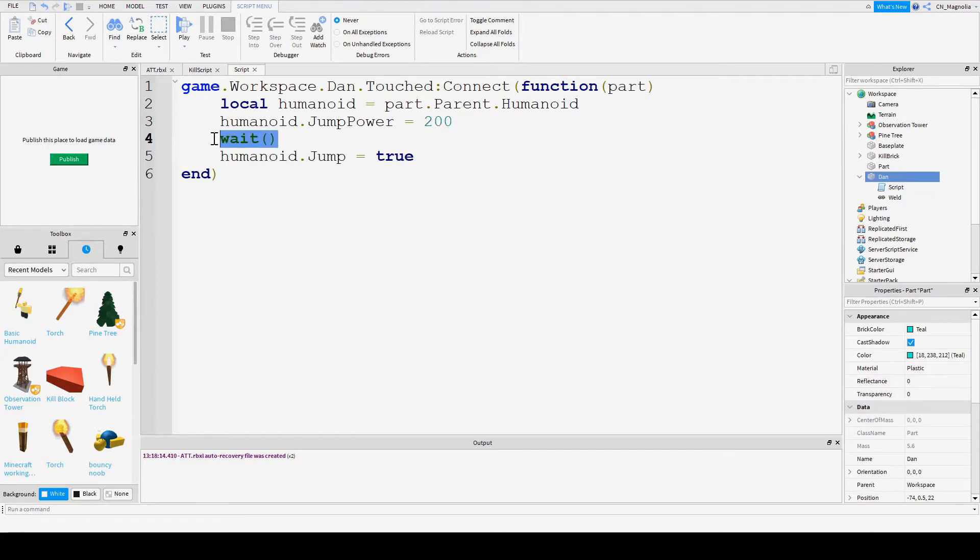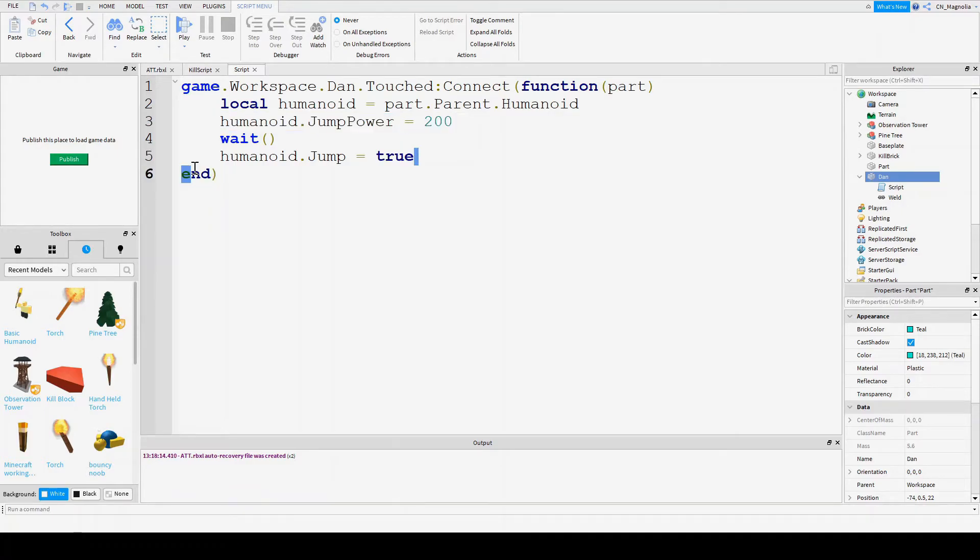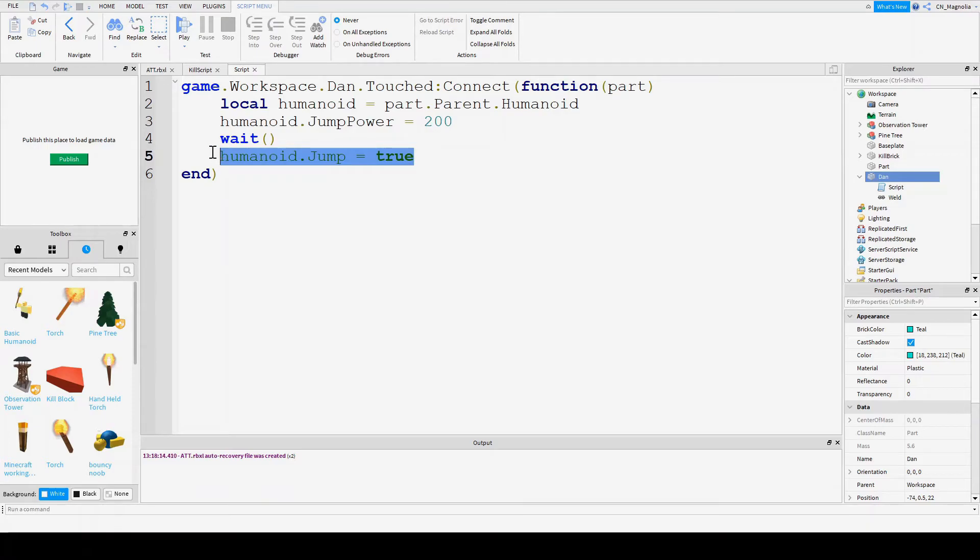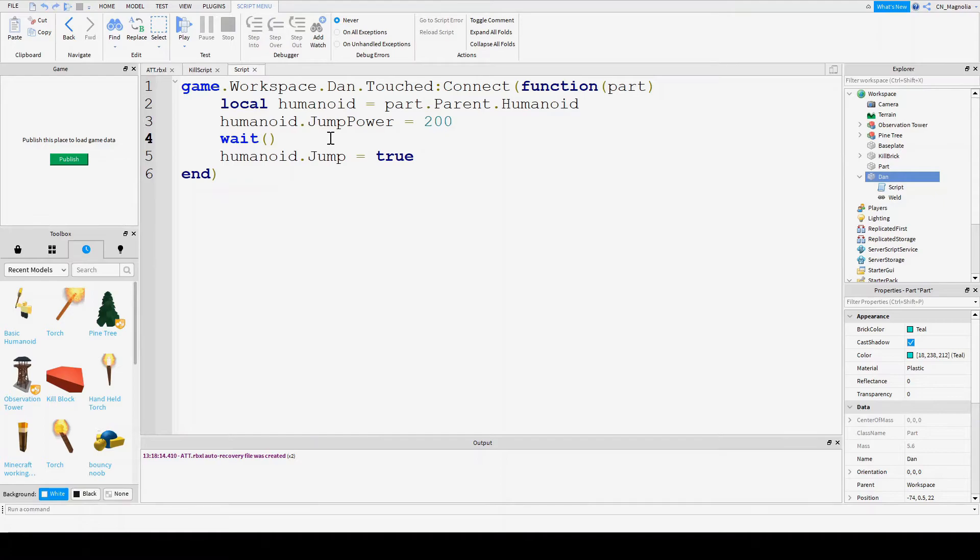Then we're going to say wait. Then, jump equals true, so they're going to do this first, before jumping. So they're going to set their jump power to 200, before they actually jump. If we take out this wait, that might accidentally jump before jump power is put to 200. And that won't make it a super jump, that'll just make them jump normally. And then next time they jump, they'll jump super high. Then we're going to say wait.